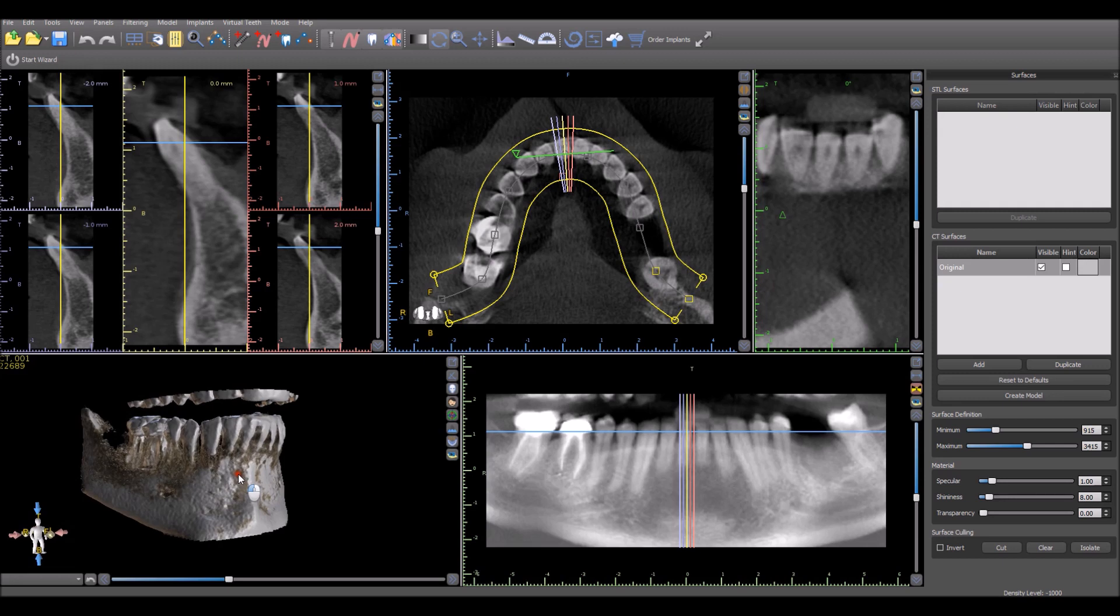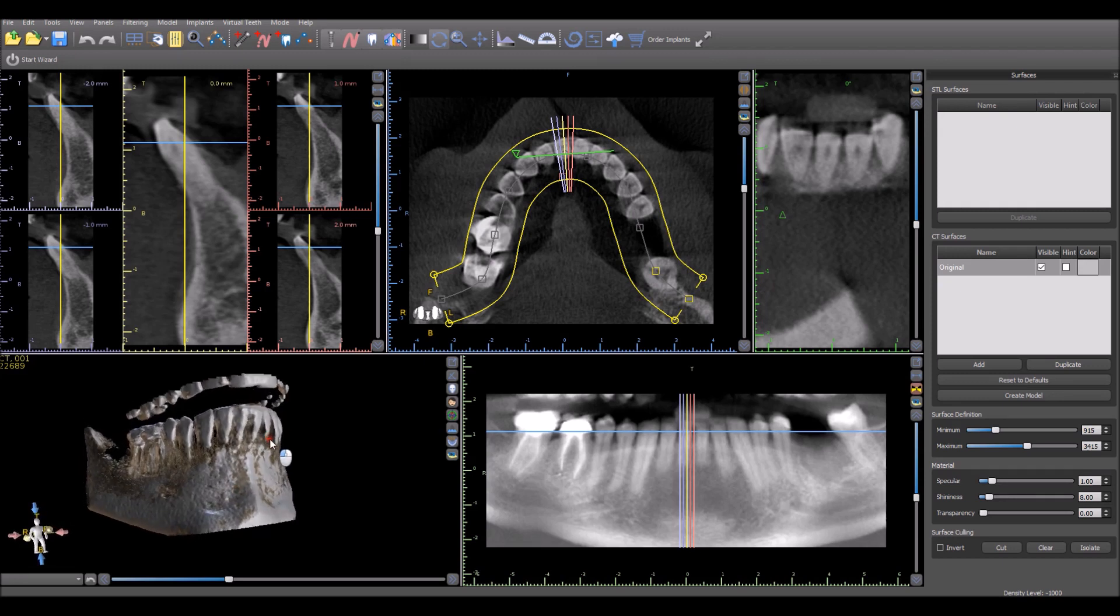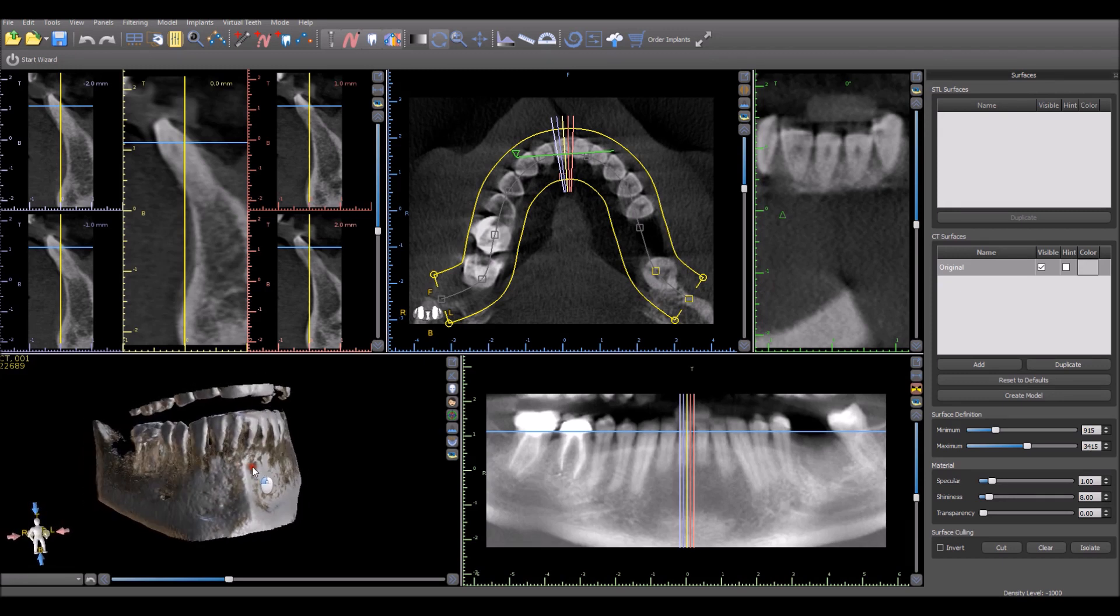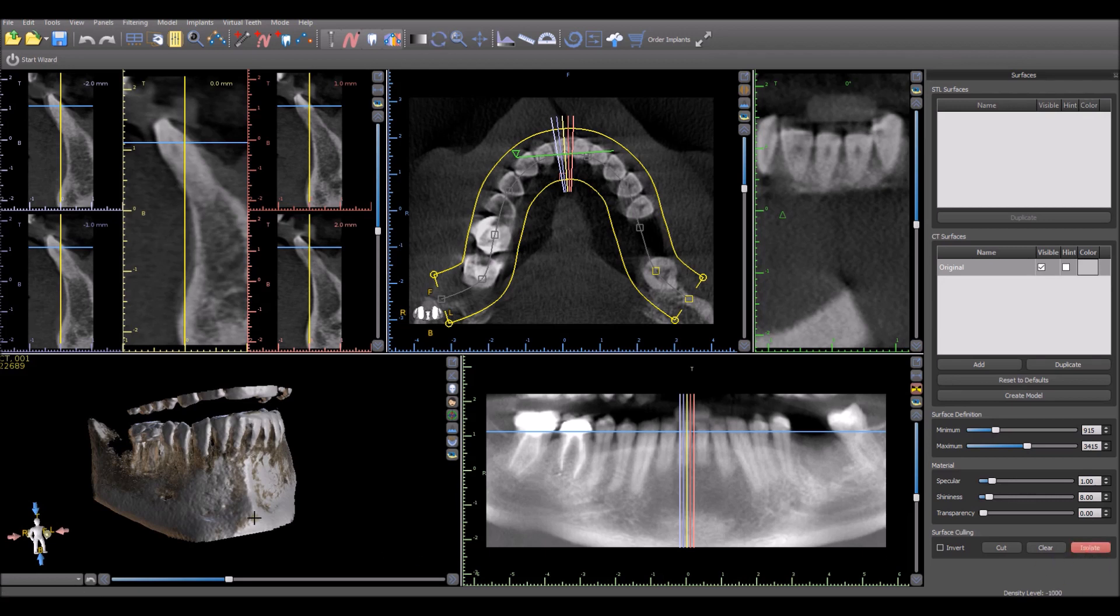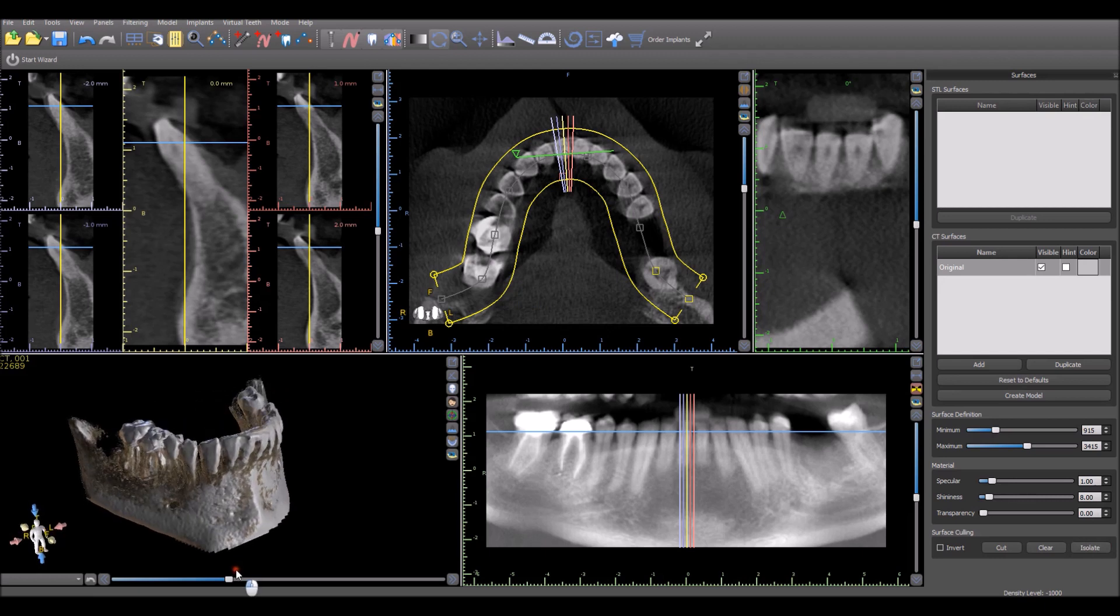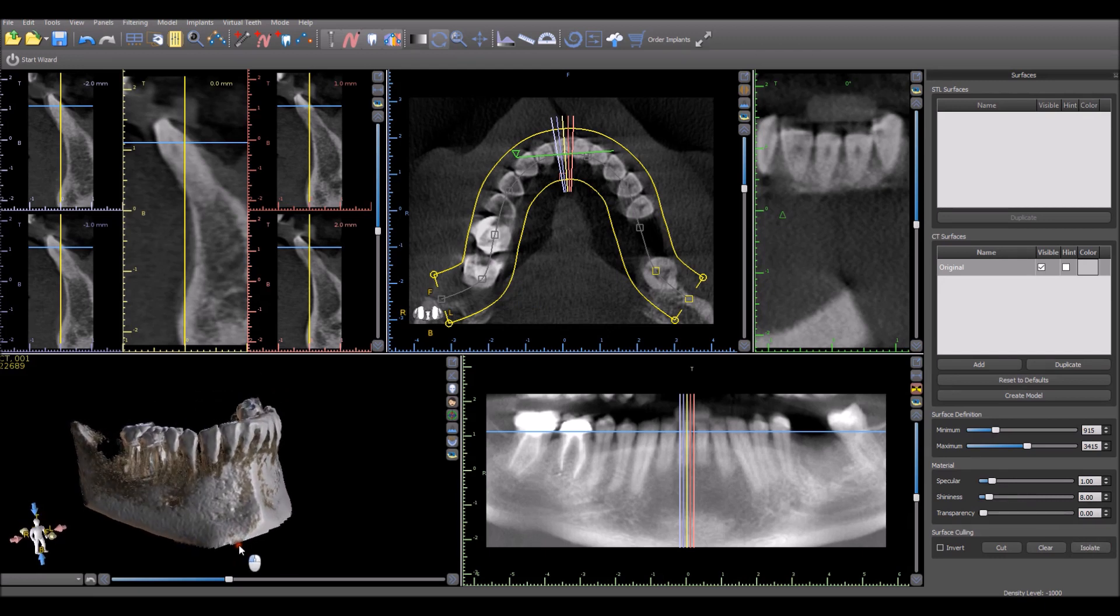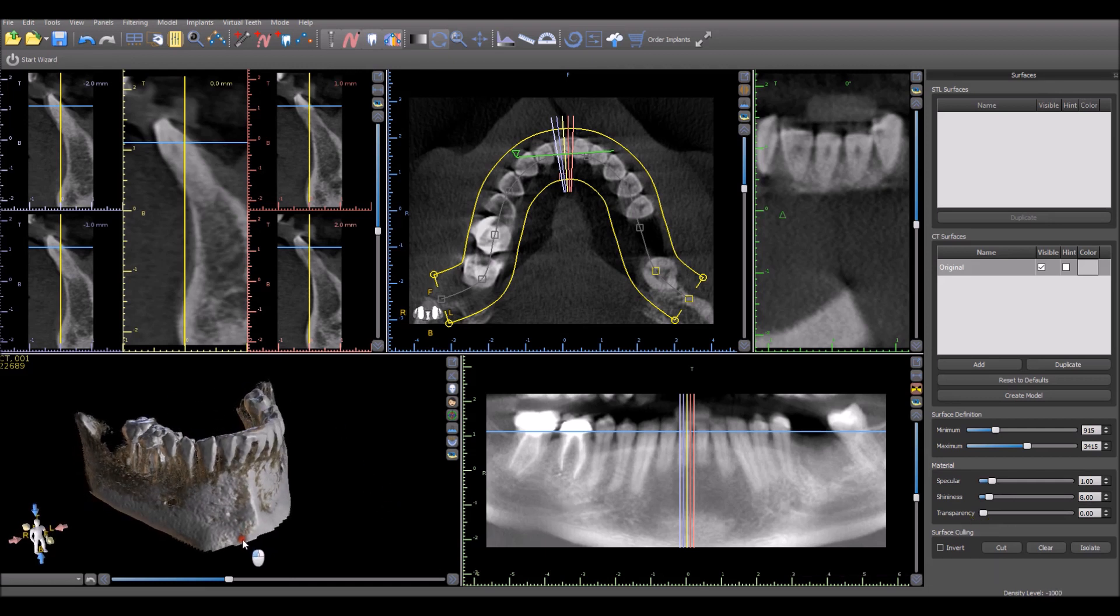If you want to clean up any additional scatter or parts of the anatomy that's not relevant, simply click on the Isolate button in the bottom right. Click on what you want to keep and anything not connected or touching to that part of the anatomy will be removed. You can also use the Cut functionality to create a lasso around the area that you want to remove.